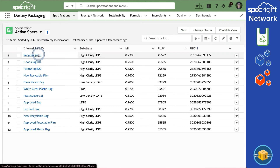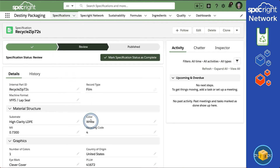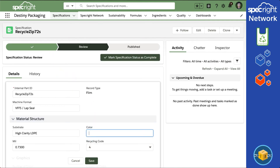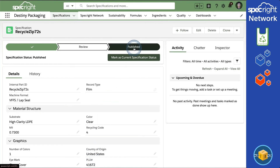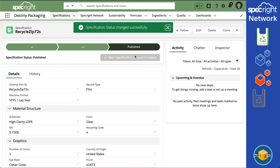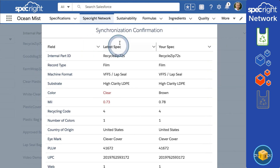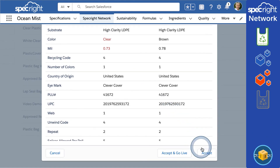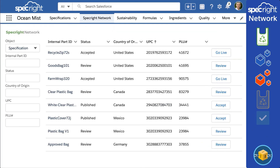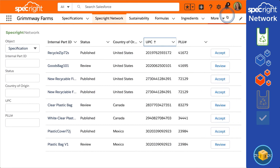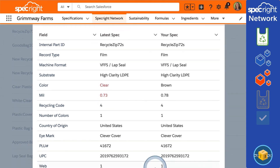Destiny checks the comments on the spec and sees that it is approved by both customers, so they can now move forward and publish this specification. Again, all parties using the SpecRite application get a notification. Ocean Mist reviews and accepts the new spec, but they want to deplete their existing inventory of the old bag, so they don't want to go live with this new one just yet. In the Grimway org, they accept and are planning to switch to the new bags right away, so they click Accept and Go Live.